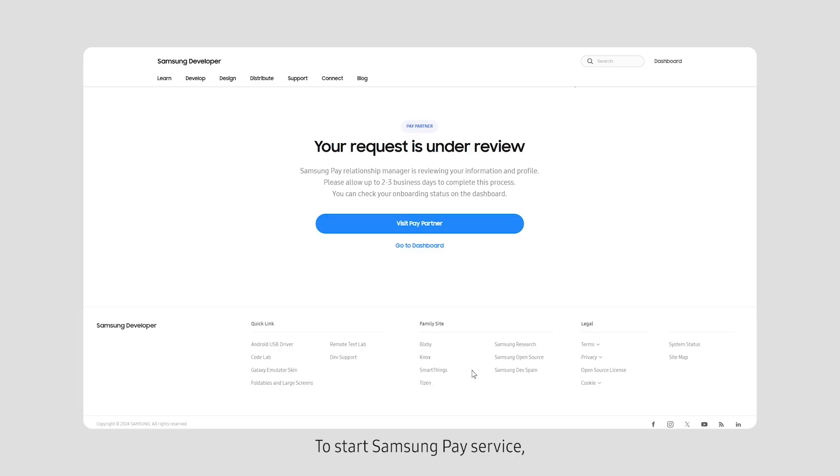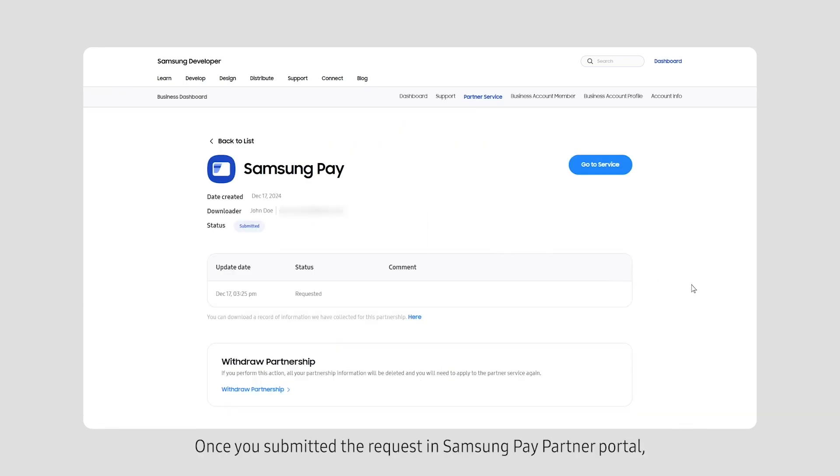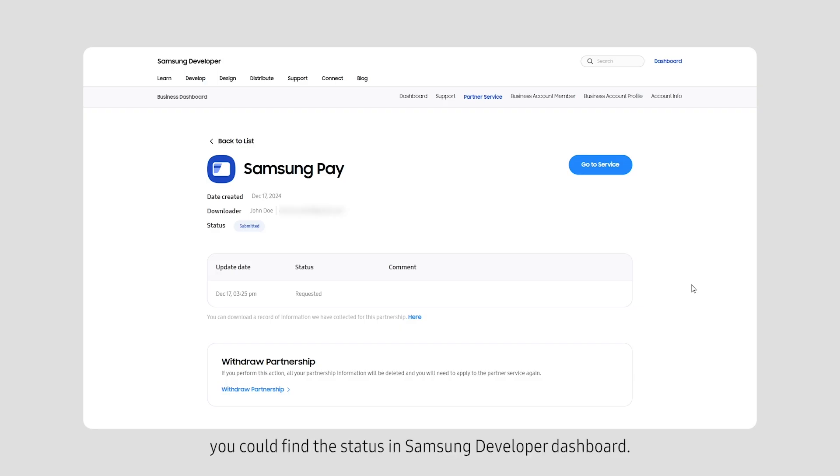To start Samsung Pay service, you have to get an approval from person in charge of Regional PM or HQ. Once you submitted the request in Samsung Pay Partner Portal, you can find the status in Samsung Developer Dashboard.